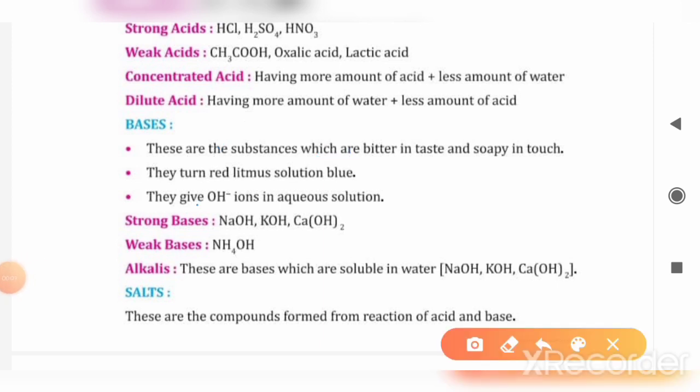When acids are dissociated in aqueous solution, they give hydrogen ions (H⁺). When bases are dissociated, they give OH⁻ or hydroxide ions.